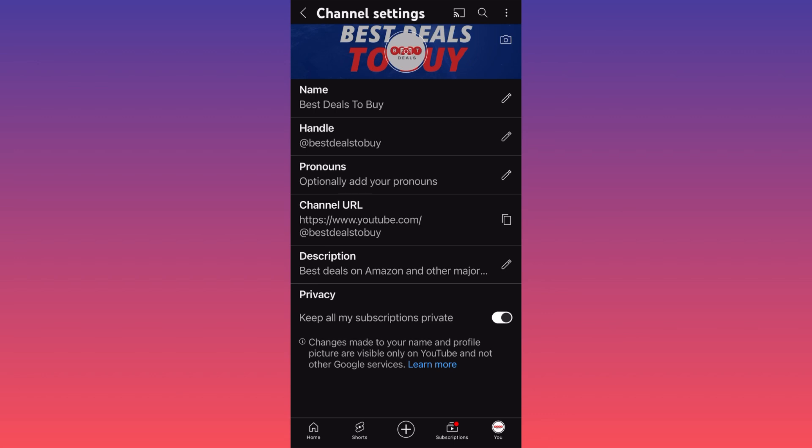You can also limit the privacy and the public information available for other users on YouTube. But this is how simple it is — you click over here and you upload the pictures.